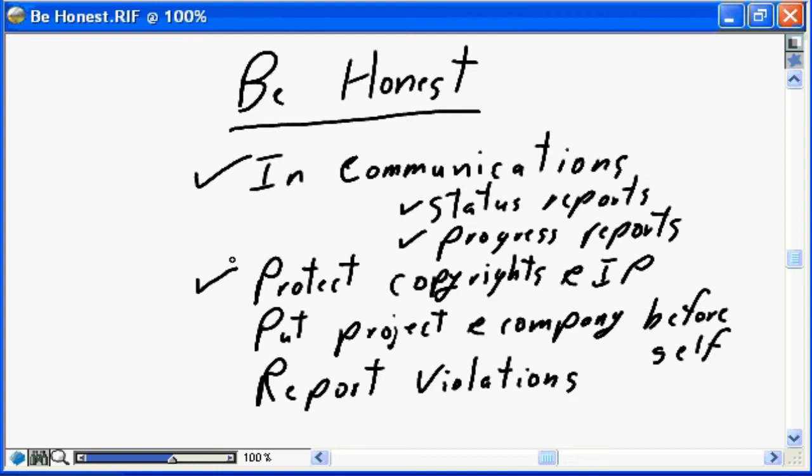You have true legal responsibilities for being honest. You need to protect copyrights and intellectual property. If your project needs to use material that is copyrighted or constitutes intellectual property — material that should be purchased — you need to ensure you are not simply taking it without authorization. You must properly acquire the rights, licenses, and access to the material, supplies, and services, thereby protecting copyrights and intellectual property from the organizations you are receiving information from.